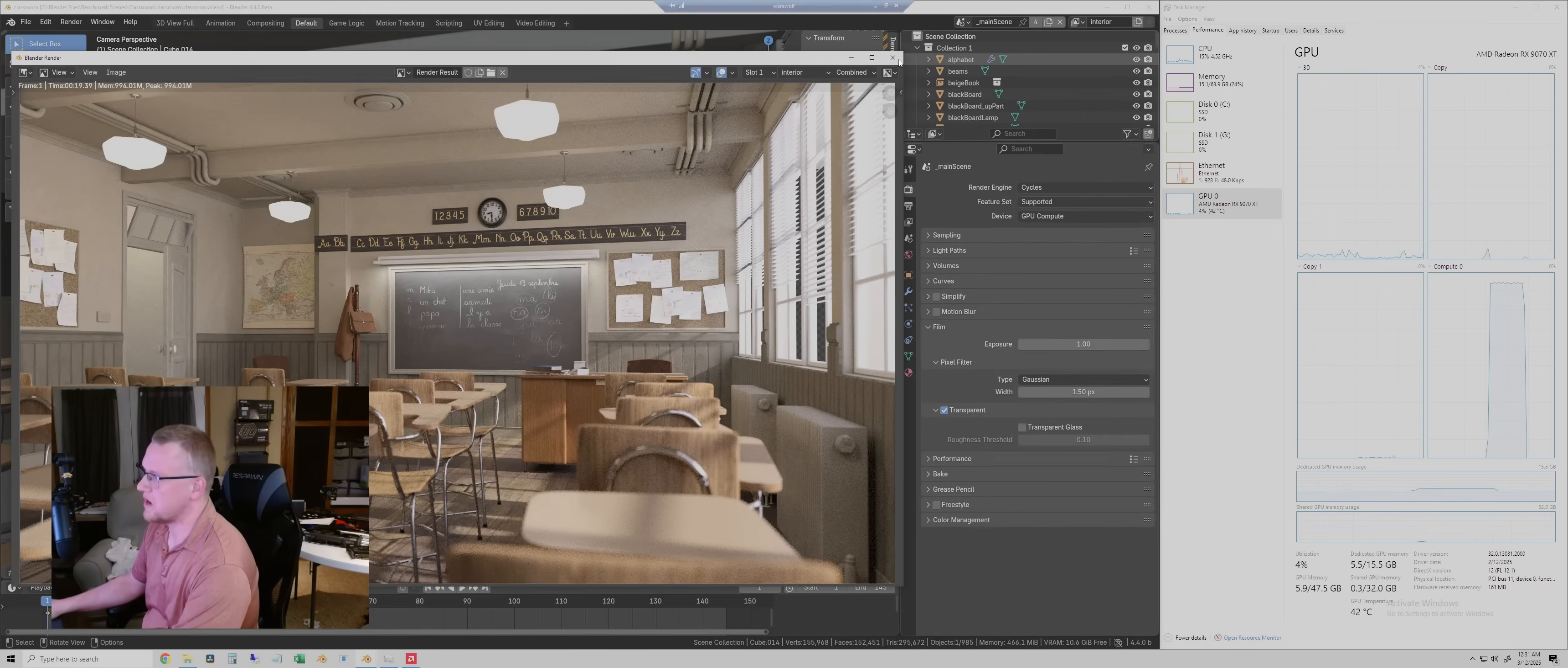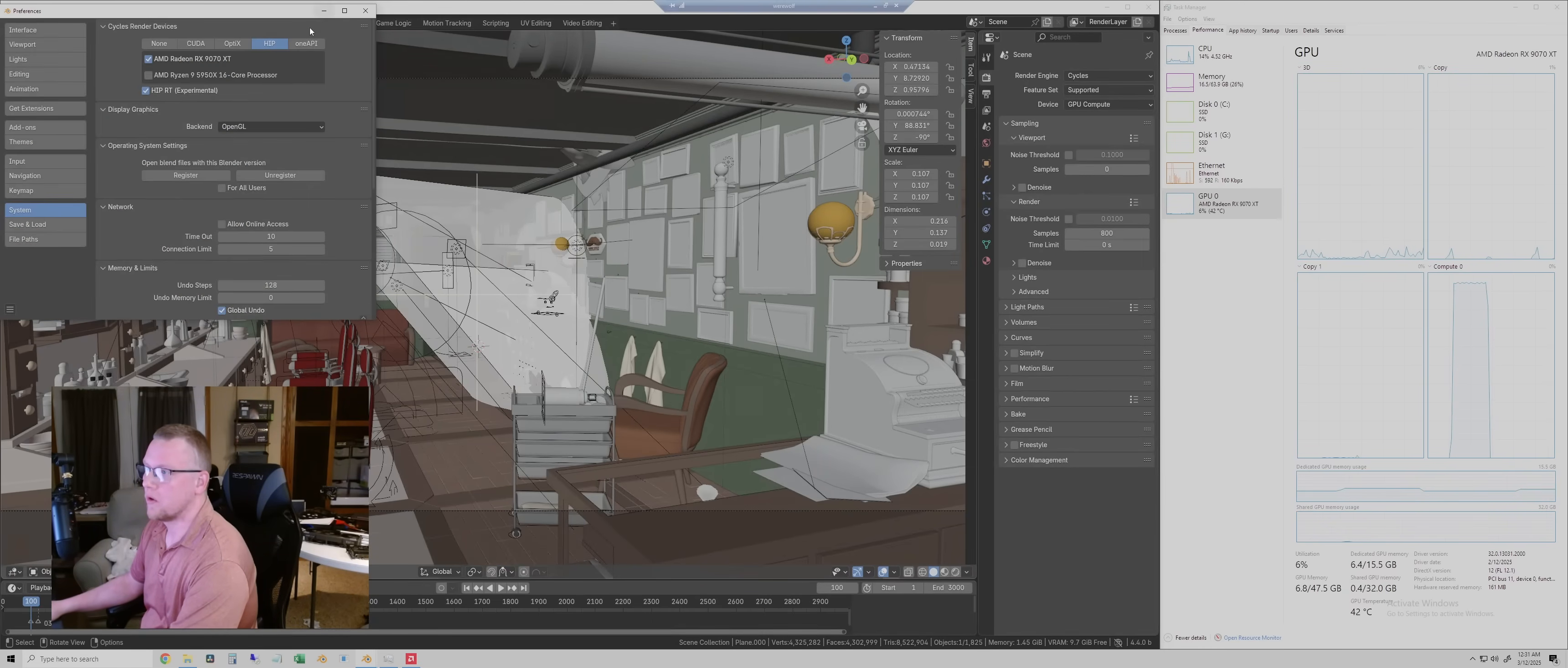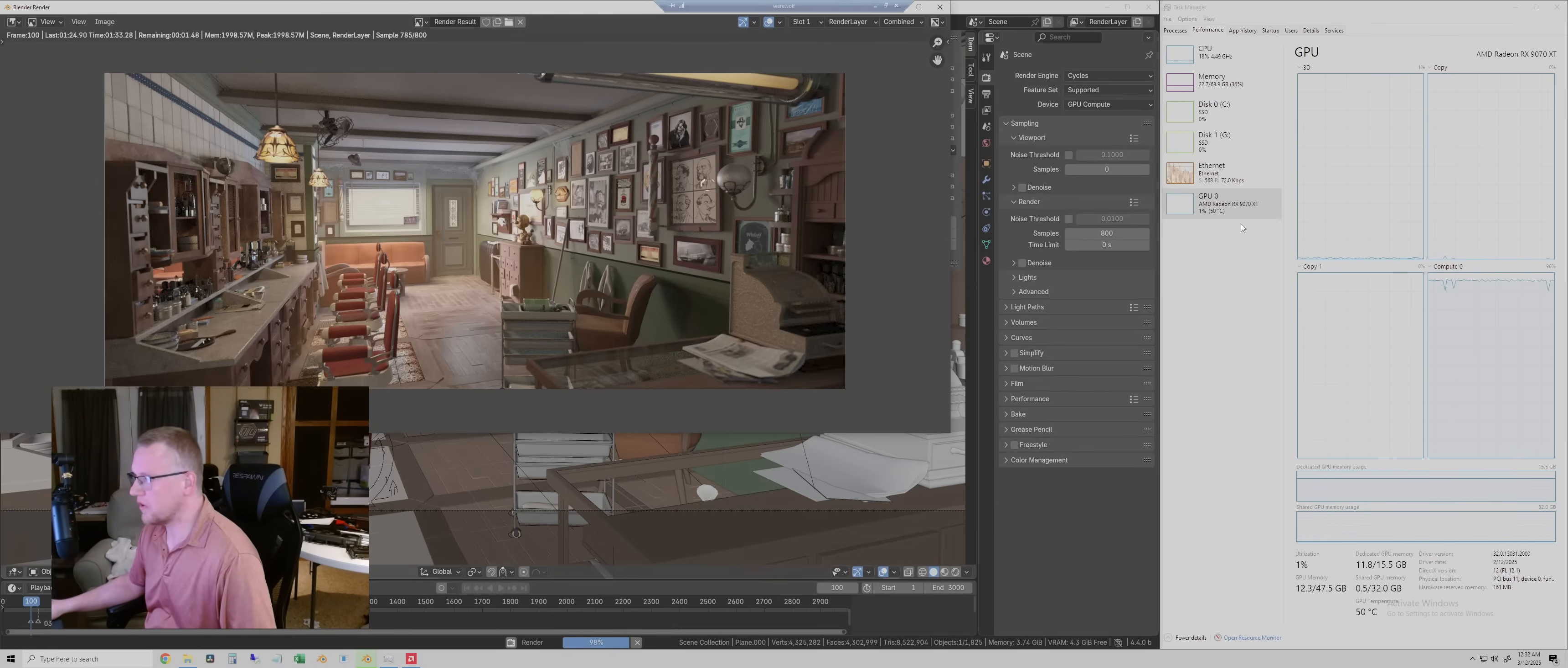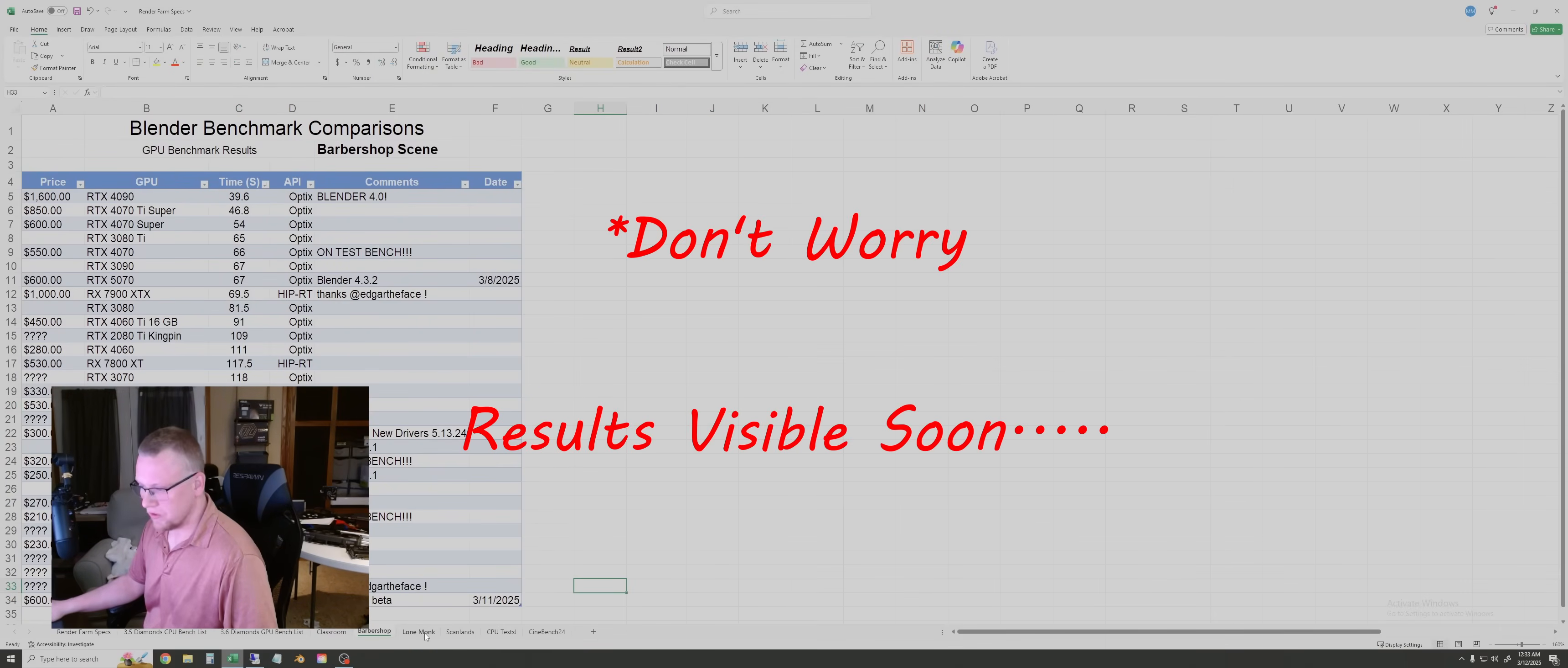So the next scene is barbershop. So running frame 100 like always. HIP RT checked on. Render image. Okay, so as this one's finishing up, it looks like our temperature is around 50 to 51 Celsius. So that's pretty good. And the barbershop scene here got done in 1 minute and 35 seconds. So let's go throw that in the table. And again, we'll sort those later.